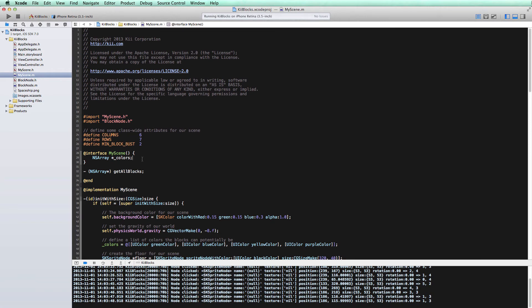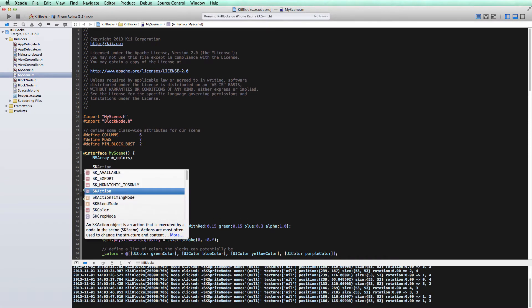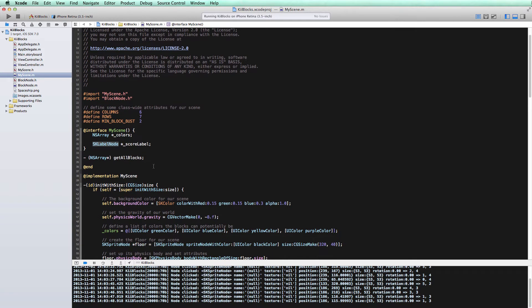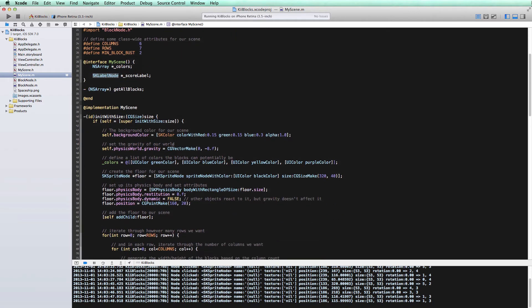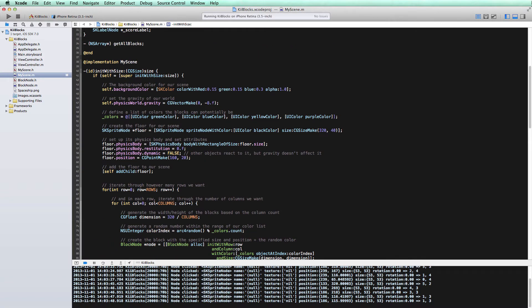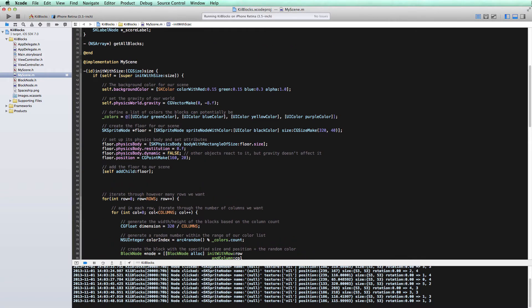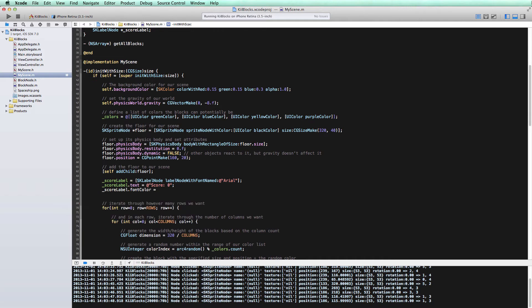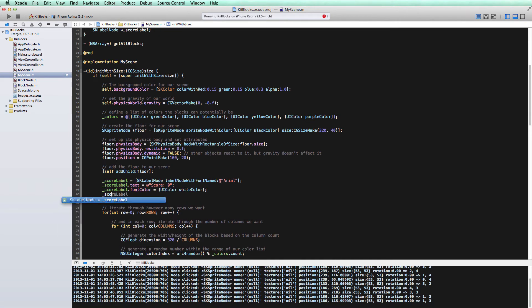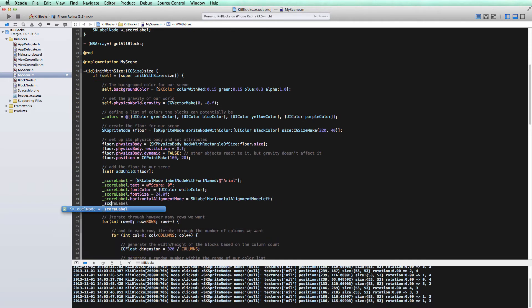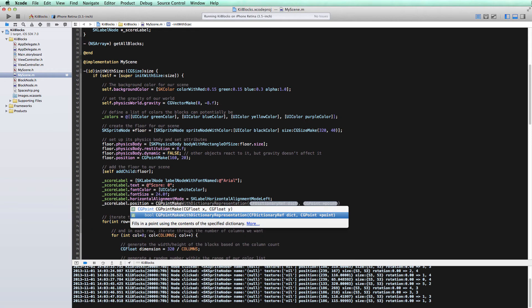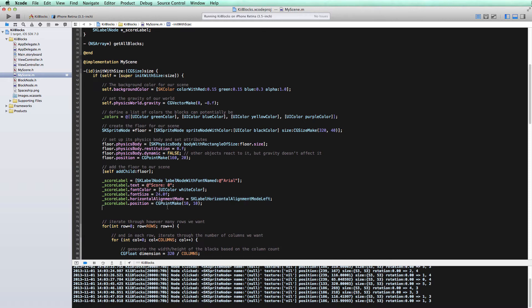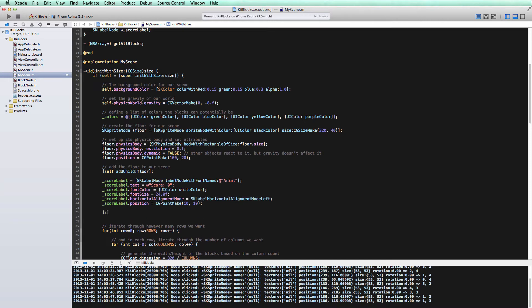When we go into the code, the first thing we're going to do is create a new iVar. This is going to be an SKLabelNode, and we'll call it scoreLabel. An SKLabelNode, if you're used to iOS development, is kind of like a UILabel, but it's particularly for SpriteKit. It's a node, so it fits nicely into the scene. We're going to create the actual object here in our initialization method. If you're coming from regular iOS programming, you'll notice that a lot of these look familiar to the UILabel. You can set the text, the font color, the font size, and there's just a few minor differences between even things like alignment.